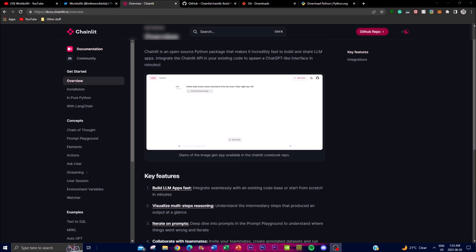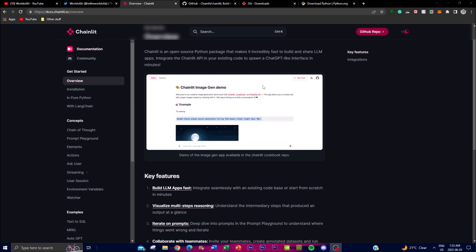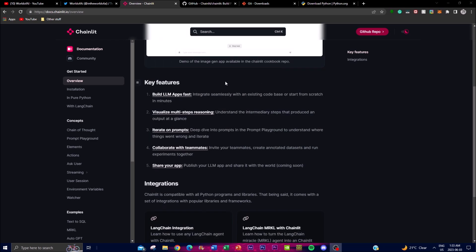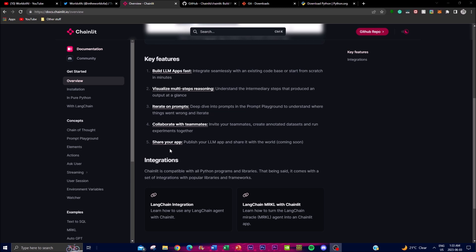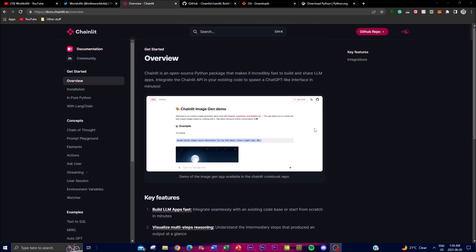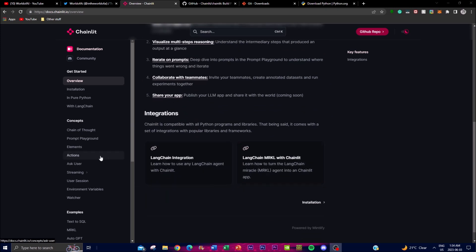You can invite team members to collaborate on LLM app development, create annotated datasets, and run experiments together. This collaborative environment promotes knowledge sharing and teamwork, which is quite unique as I haven't seen other machine learning apps where you can invite teammates on cloud storage to work on different apps. Lastly, they're working on a coming-soon feature to publish your application — Chainlit plans to introduce the ability to publish your LLM apps and showcase them at conventions and spotlight events they will be organizing.